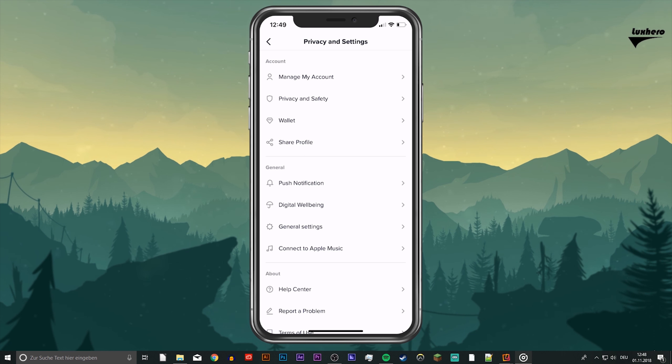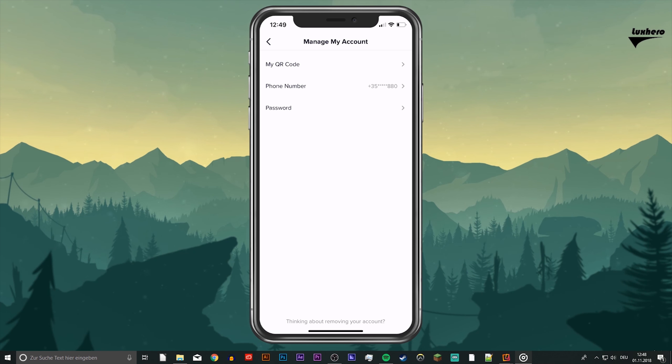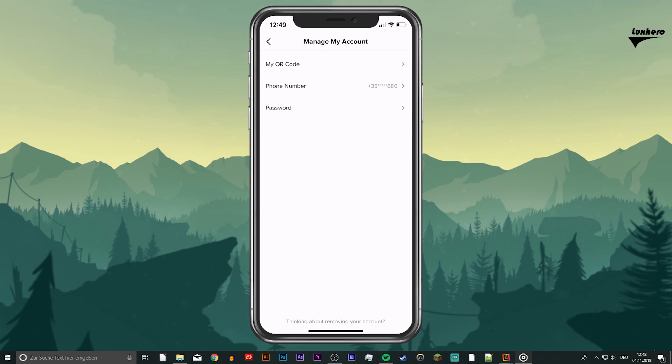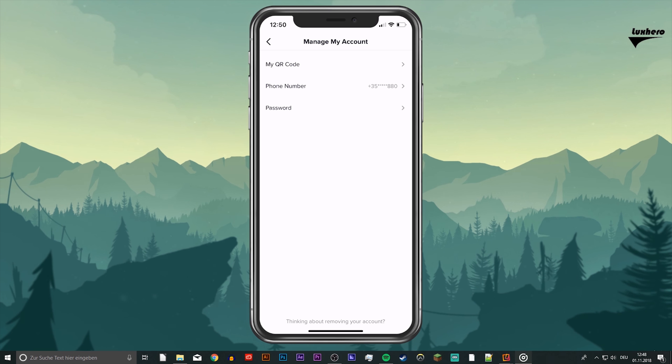Go to Manage My Account and here add a phone number if you haven't already. A verified phone number is a requirement for removing your TikTok account. If you have already added a phone number to your TikTok account you can skip this step.